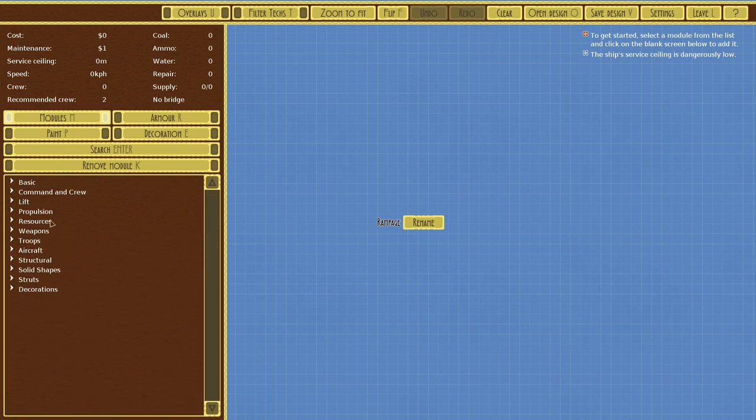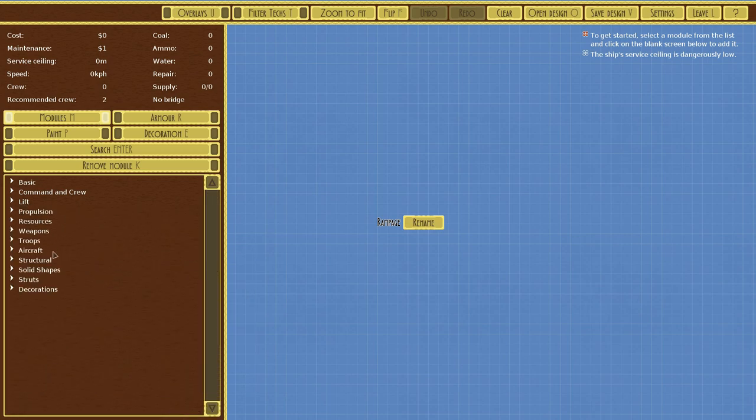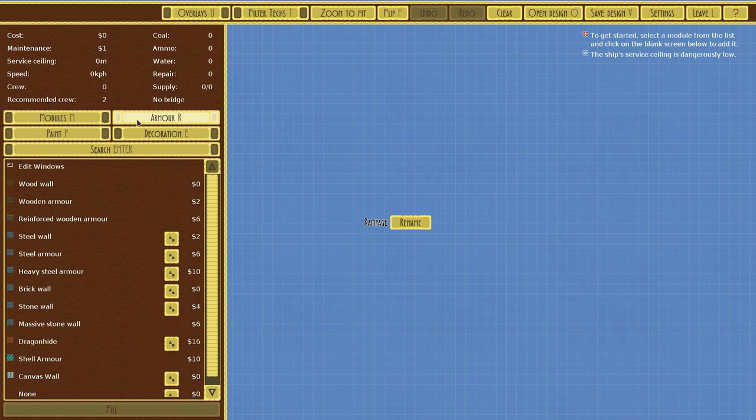It's the same setup for landship, except you don't have these. You have walking legs and tracks and things of the sort. But for now, you have Modules, Armor, Decoration, and Paint.